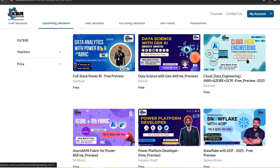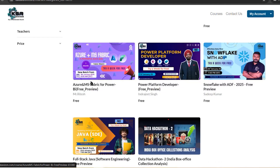This is the first course starting in January — specifically on January 2nd. As promised, the first five days are free sessions. Attend those free sessions, interact with the trainers, get all your questions resolved, then make your decision. This is especially the right opportunity for people with two to three years of experience or those looking for a high package.